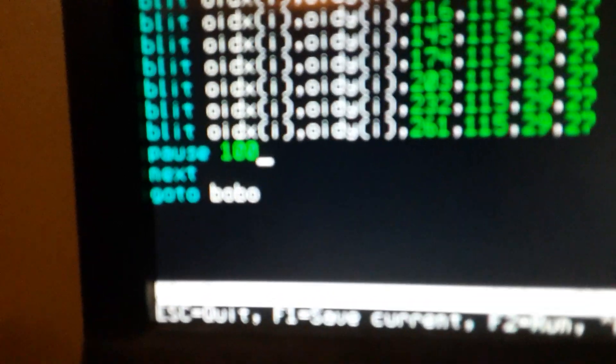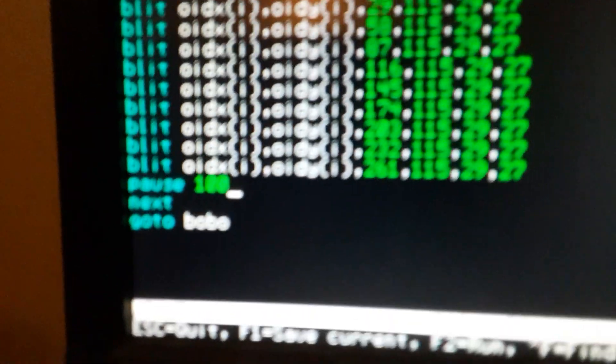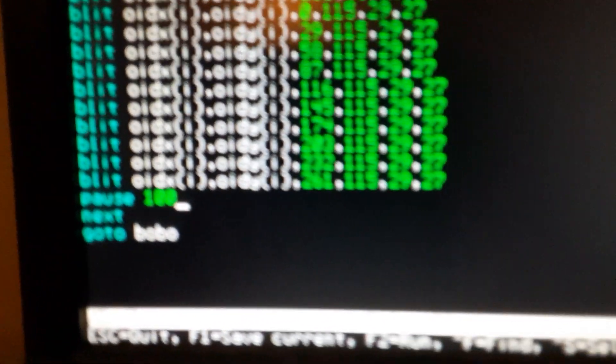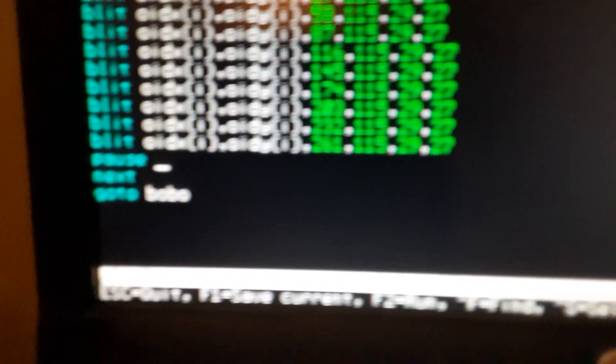Down here there is a pause 100. If I take that command out and hit F1 to save the file and then run it again, it shows you how fast it can actually do it.